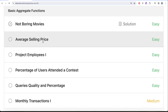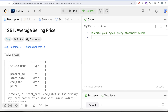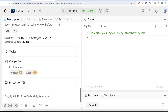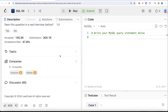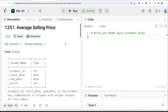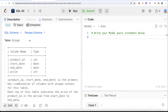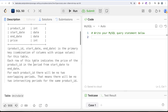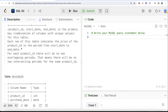In this video we are going to solve the next question called 'Average Selling Price' — the 16th question of the series. This question has been asked at Amazon and Adobe, so it's an important one. We are given a table called Prices with four columns: product_id, start_date, end_date, and price, with data types integer, date, date, and integer respectively. The combined columns product_id, start_date, and end_date form the primary key.